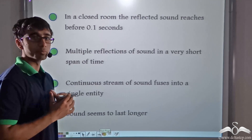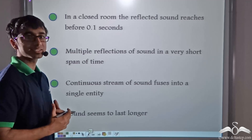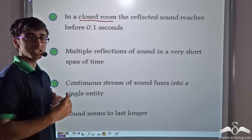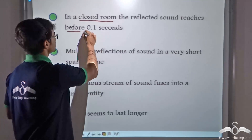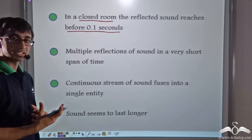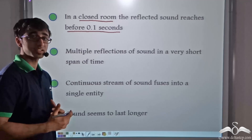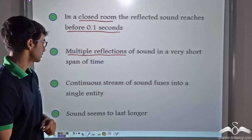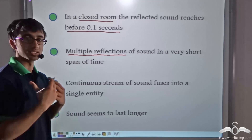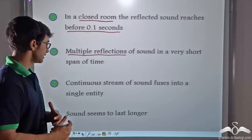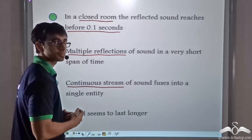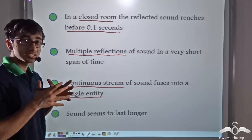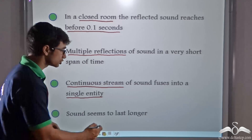So let us look at the entire thing objectively. What is happening when sound is getting reflected and reaching our ears? In a closed room, the reflected sound is reaching our ears in a time that is less than 0.1 seconds. So the sound we are speaking is getting reflected many times — multiple reflections are taking place and these multiple reflections are arriving to us in a very short span of time. So there is a continuous stream of sound energy that we are hearing the moment we speak, due to these multiple reflections. This leads to a continuous stream of sound.